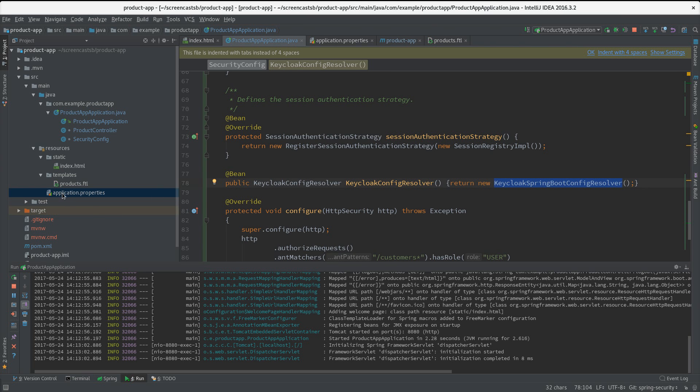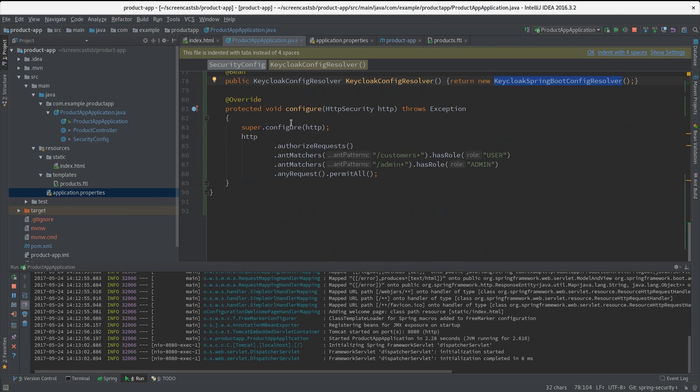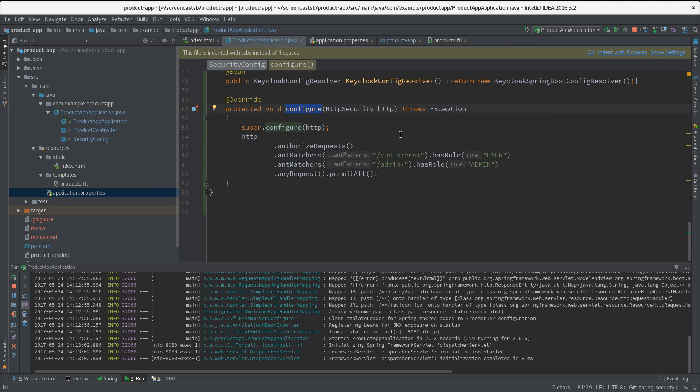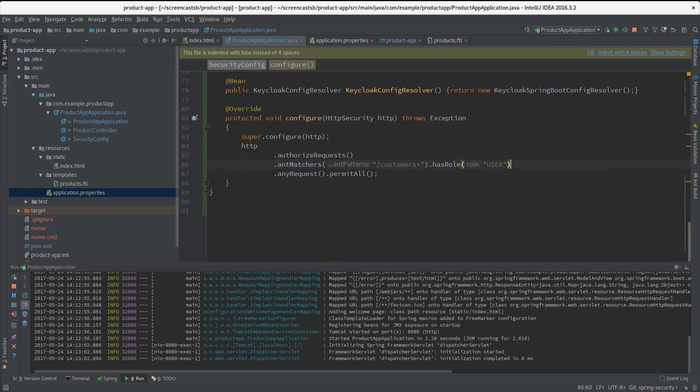Then we have the configure method you probably know from your previous Spring Security projects. Here let's just change that to fit our example. So here we are dealing with products and we have the role user in lowercase.